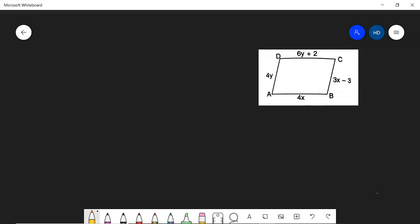Problem 7 from Exercise 14B. The first part of the problem requires finding the values of x and y. ABCD is a parallelogram and we need to find the values of x and y.